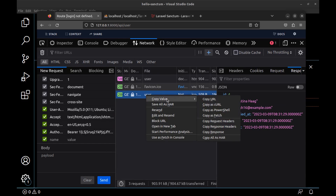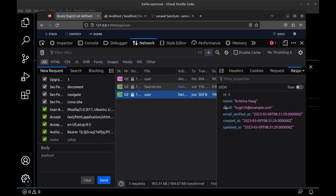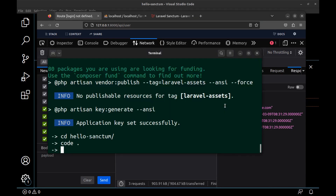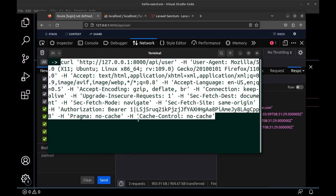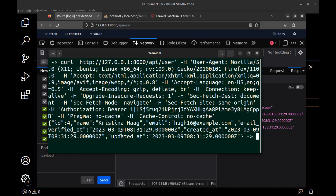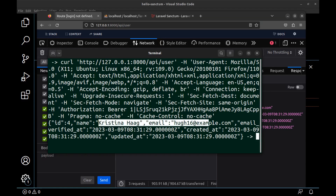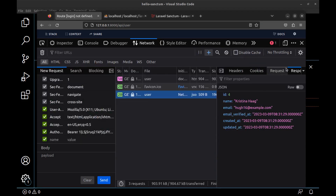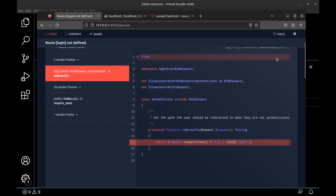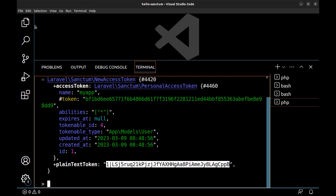If we copy this request as curl and run it, we can see that it also works. We can actually use the token anywhere for authentication. Now let's create a simple authentication app with Laravel and Vue.